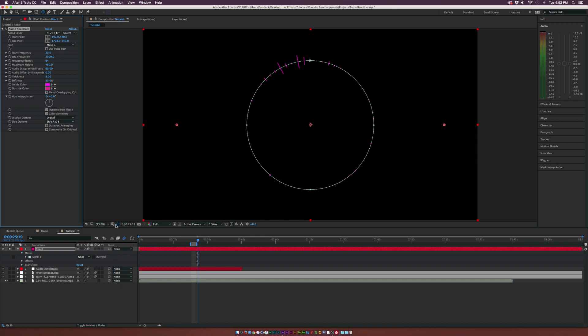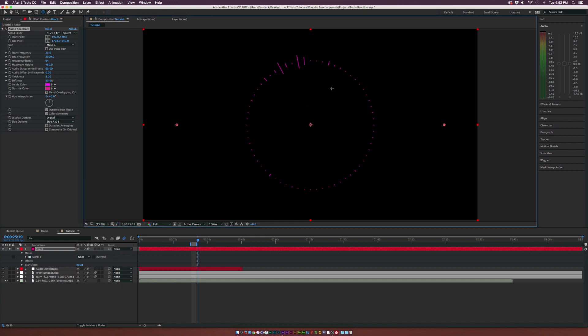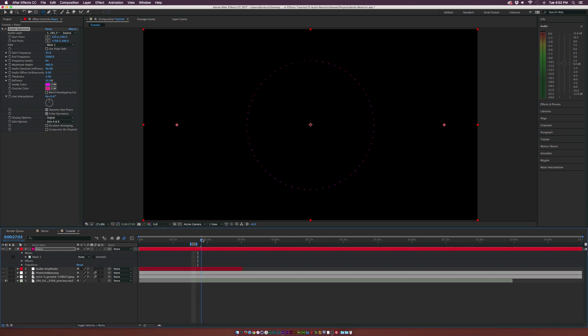Go back up to audio spectrum and go to path and set it to mask one. And I'll turn off the mask real fast. You'll see that we have this in a circle now and you can do pretty much any other shape that you could think of, which is great.